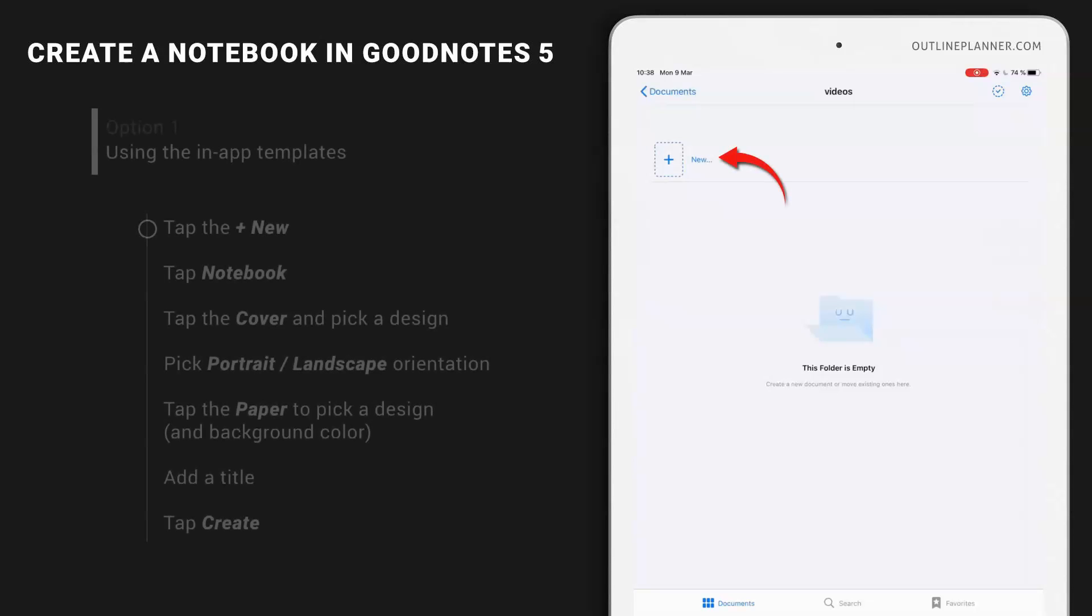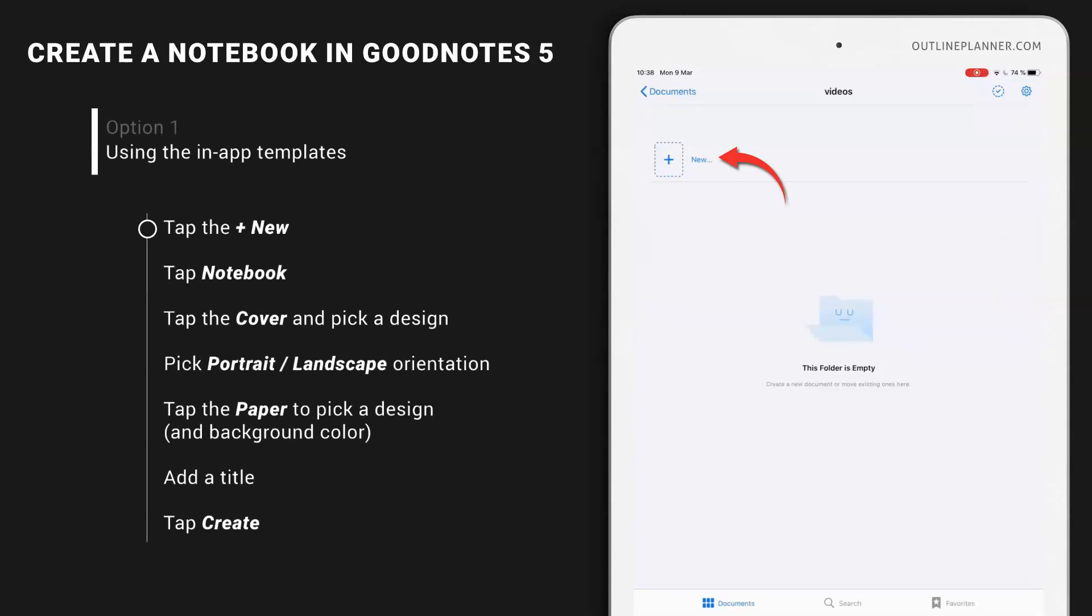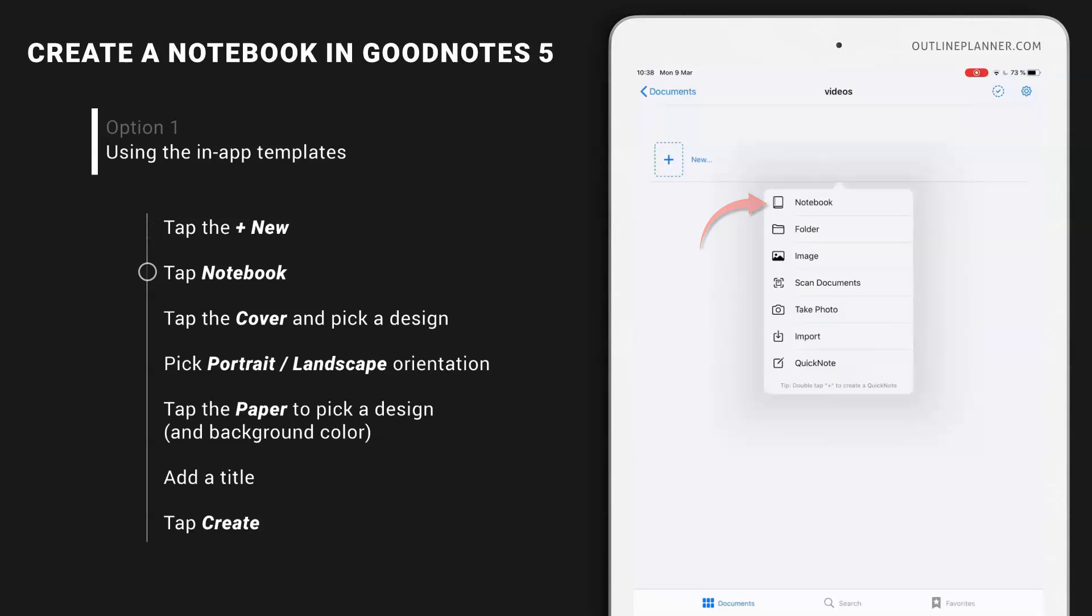To create the notebook, tap the plus sign and then choose notebook, the first option.